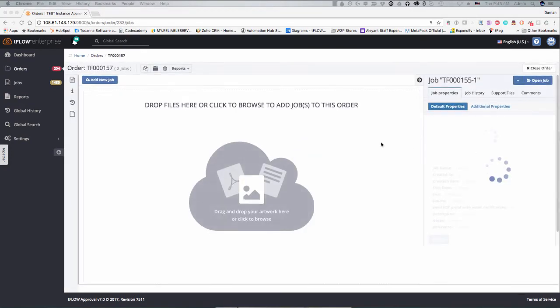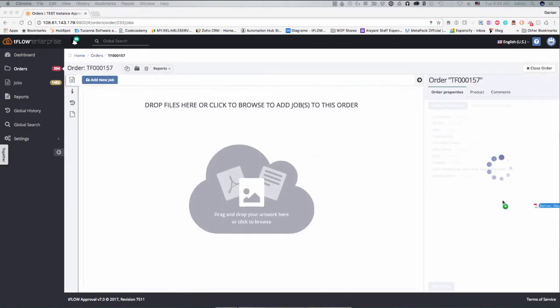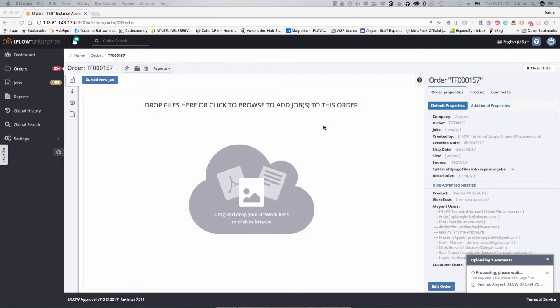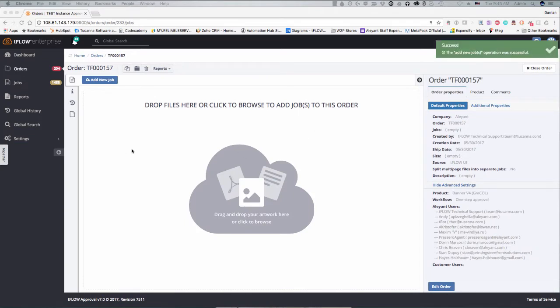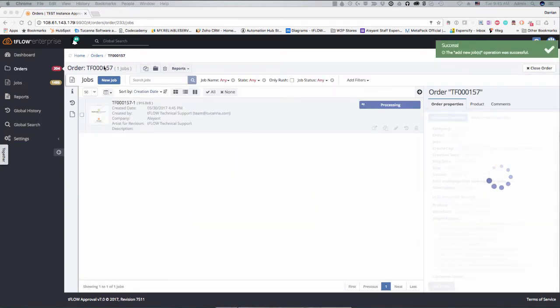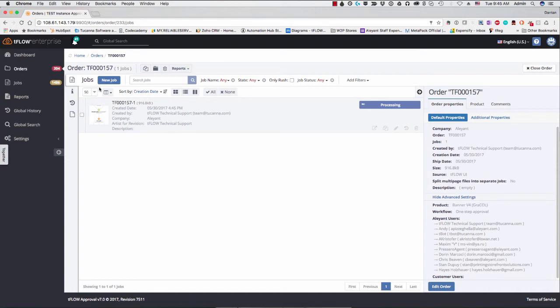And then go ahead and, in this order here, drop in our first file. So you see here we've added the first file. It will create the job inside of the order and inherit all of those properties that we've just defined. So if you want to specify something different for a job in that order, you can do that as well.